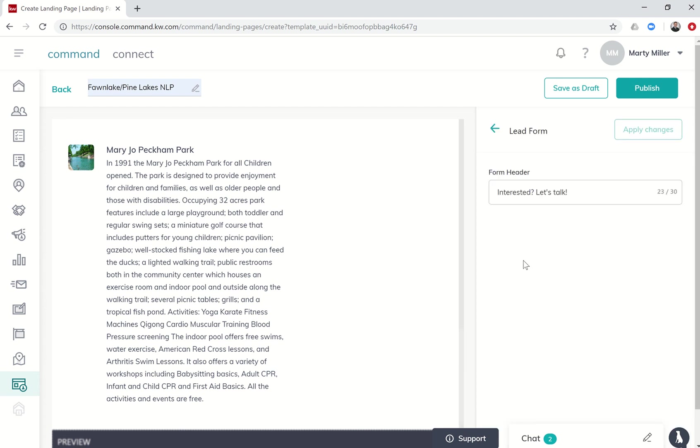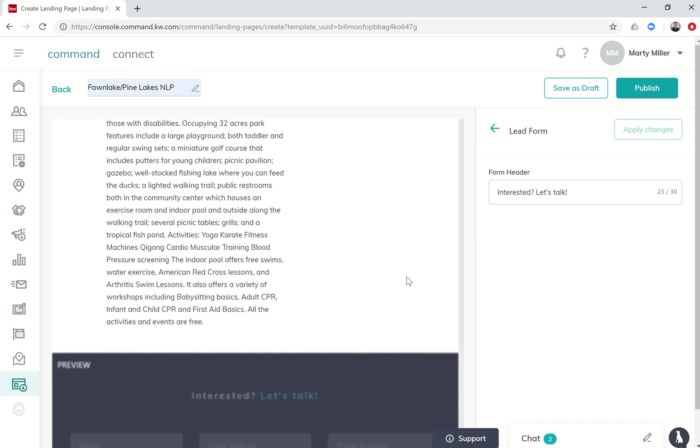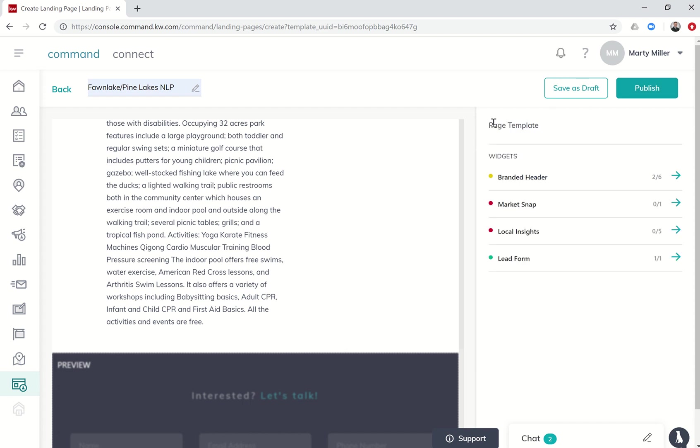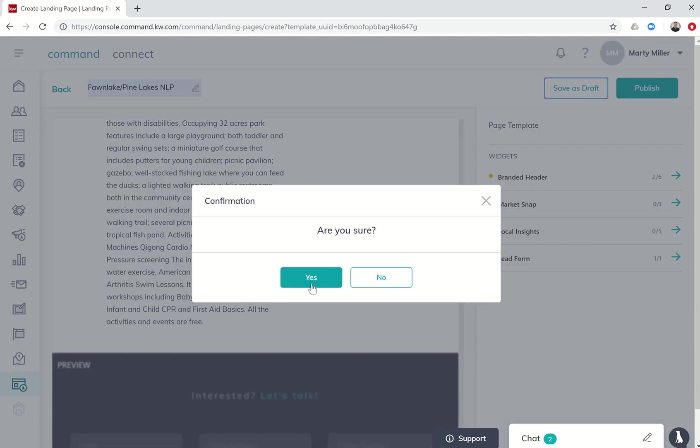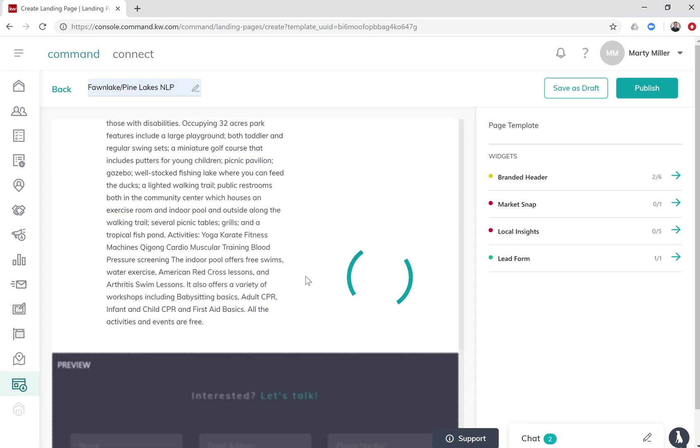The last widget is the lead form. If I want to change what it says, right now it just says down here interested let's talk - I'm going to leave it at that because I think that works fine. Now that I've created this neighborhood landing page and gone through and checked on each widget, changed those, made sure it's exactly how I want it, I click on save as draft and it'll say are you sure, say yes.